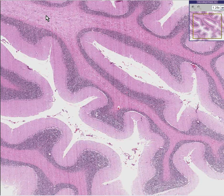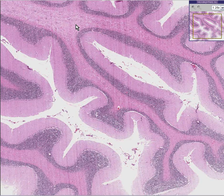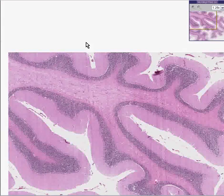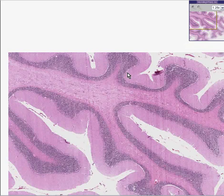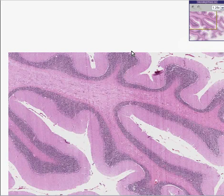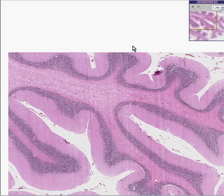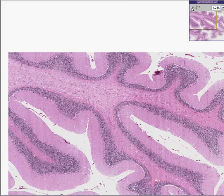This is absolutely classical cerebellum, but it's not normal cerebellum. And I'll tell you why.